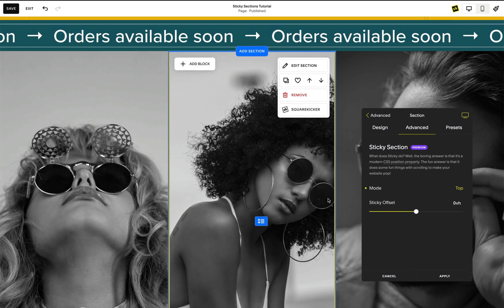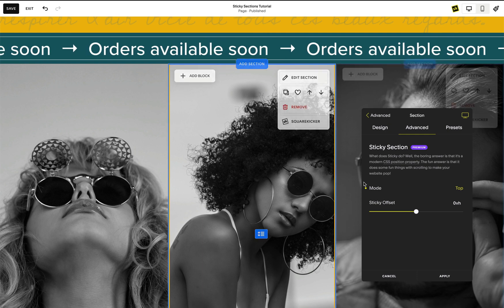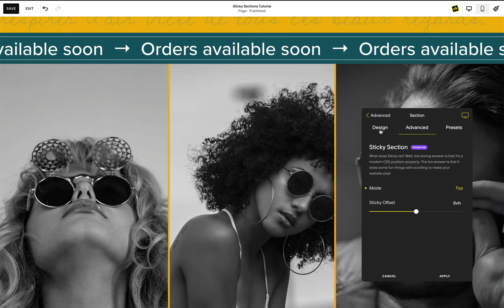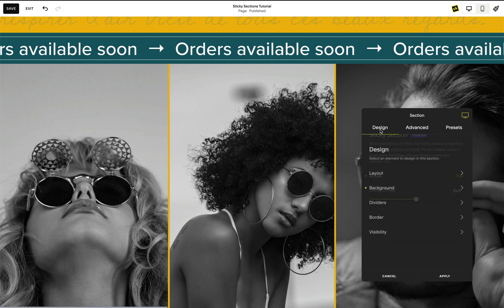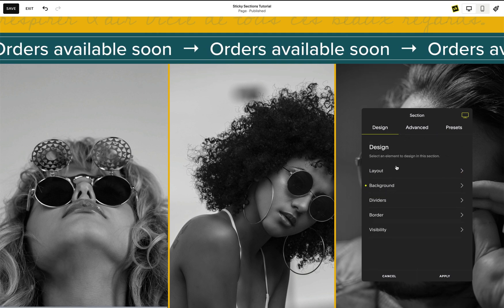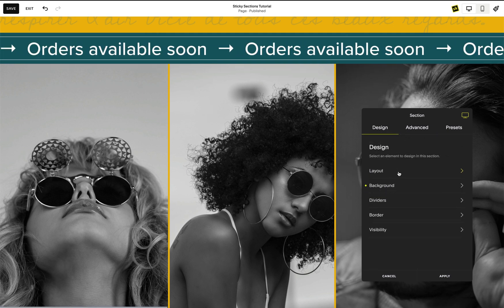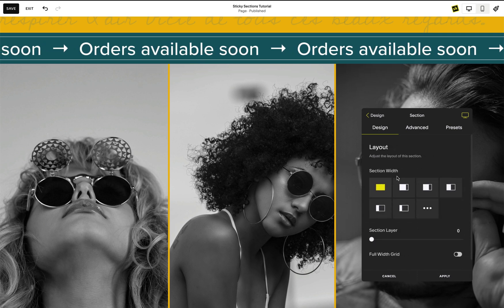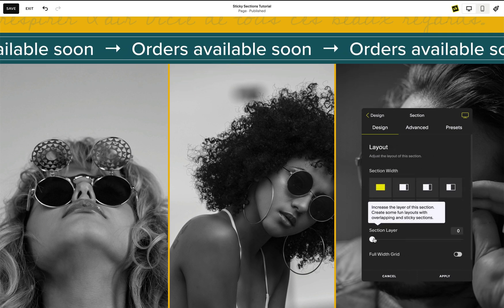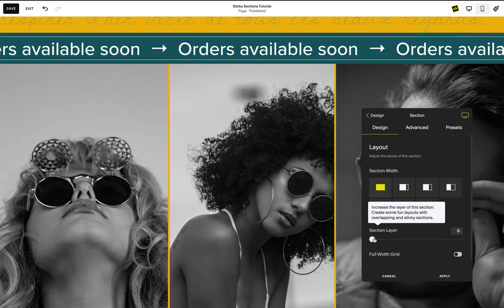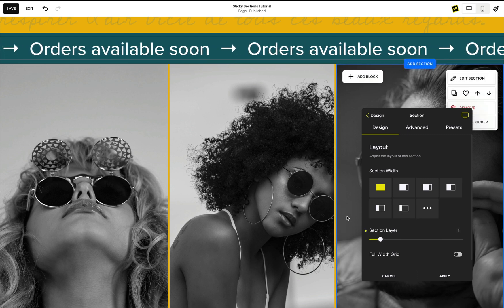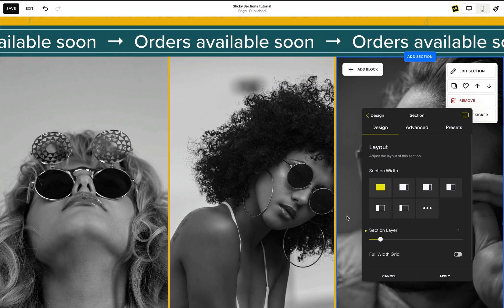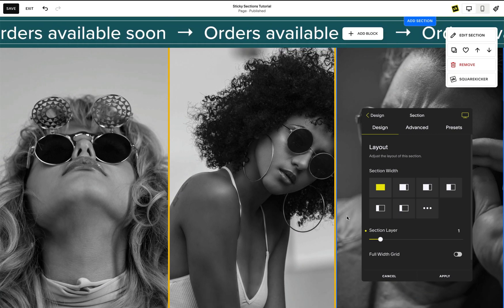By default all sections have a layer of zero. When sections have the same layer number they are stacked top to bottom, with top being furthest to the back and the last section in the front. So to bring the sticky section to the front, we'll need to give it a layer higher than zero. Head into the SquareKicker section tools and increase the section layer to one. Now you can see as we scroll down the page this sticky banner stays on top.